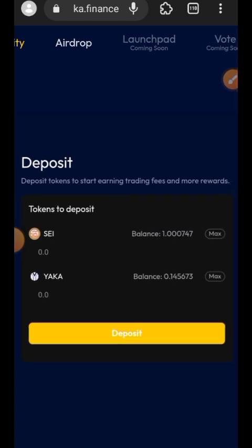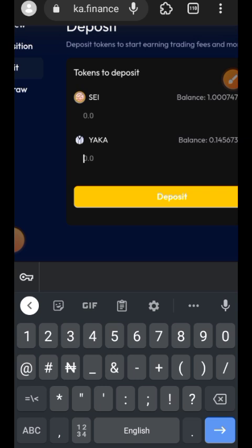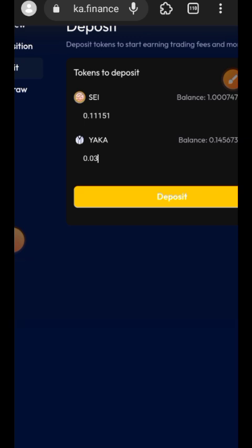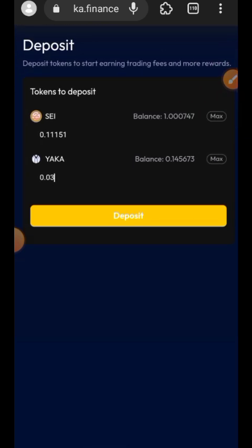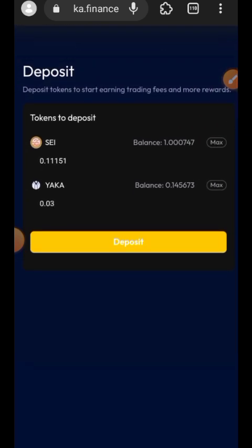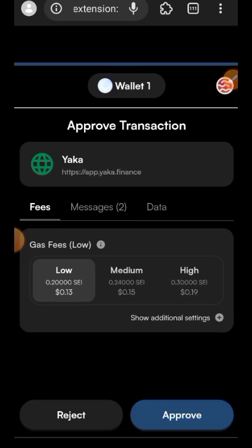Move to the left side and tap on Deposit to open the deposit tab. Here you indicate the amount of SEI and the AKA token you want to add to the liquidity pool. Since I only have about 5 SEI, I'll be spending just a small amount each time. When you enter an amount for one token, the other will be automatically calculated. Then tap Approve to confirm in your wallet.